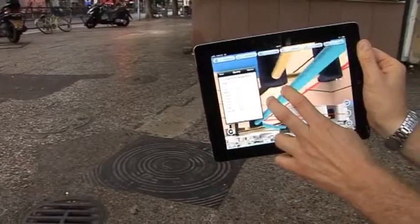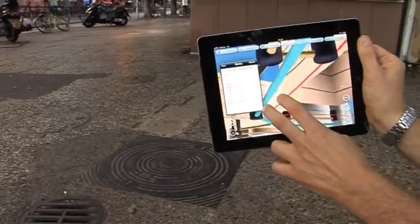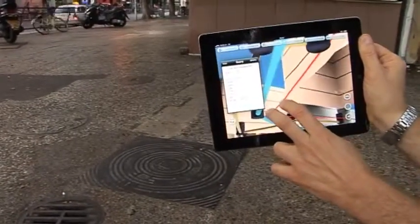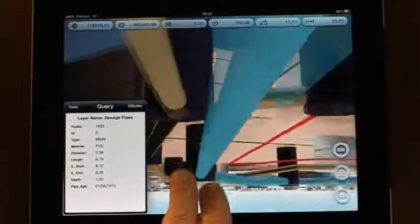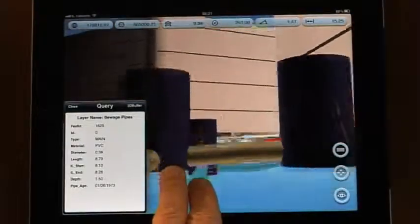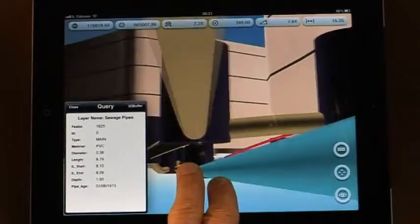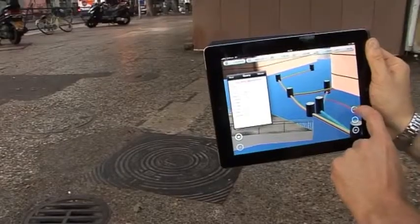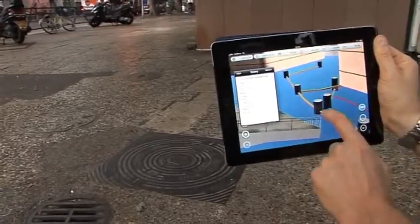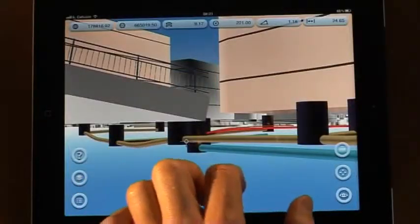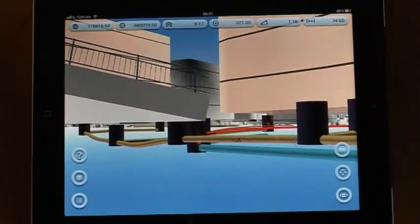Since I'm in 3D, I can go underground and see the correlation between the pipe and its surrounding utilities. Using the measuring tool, I can measure the actual length and slope of the pipe.